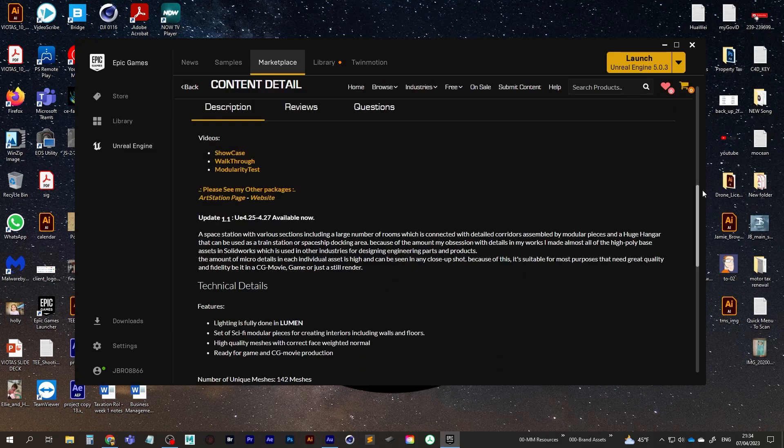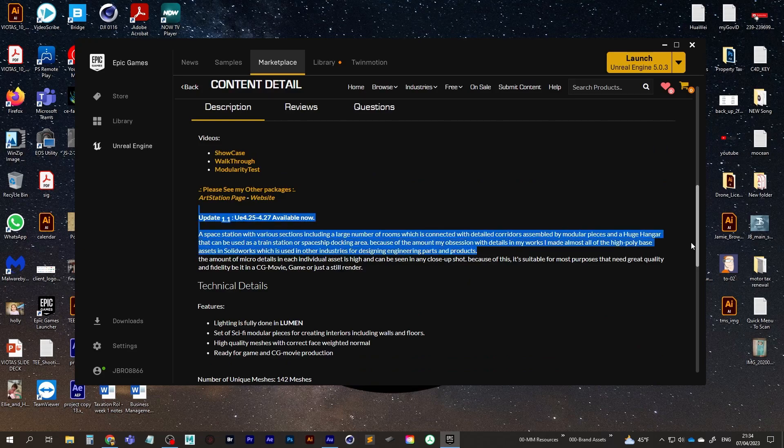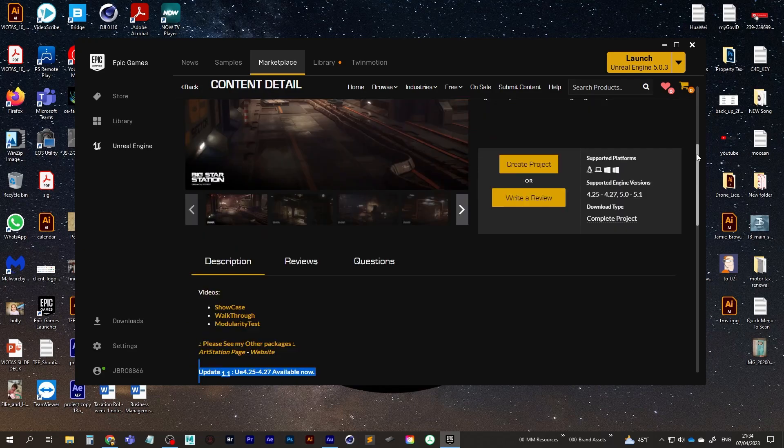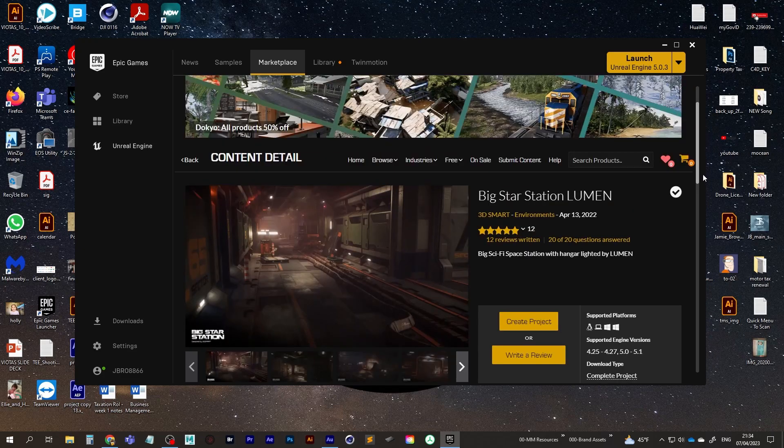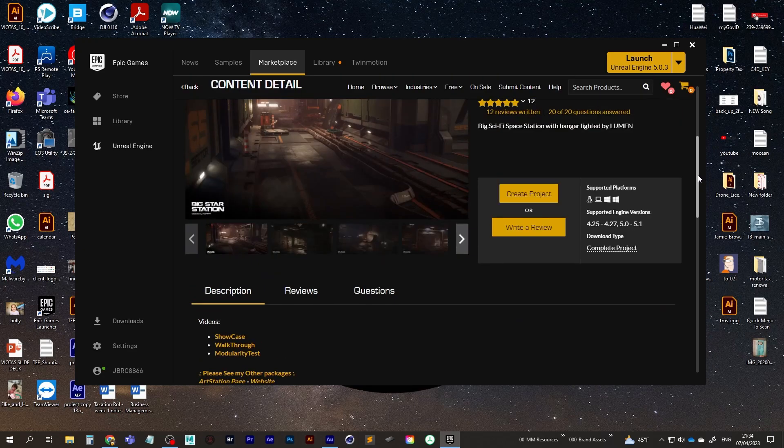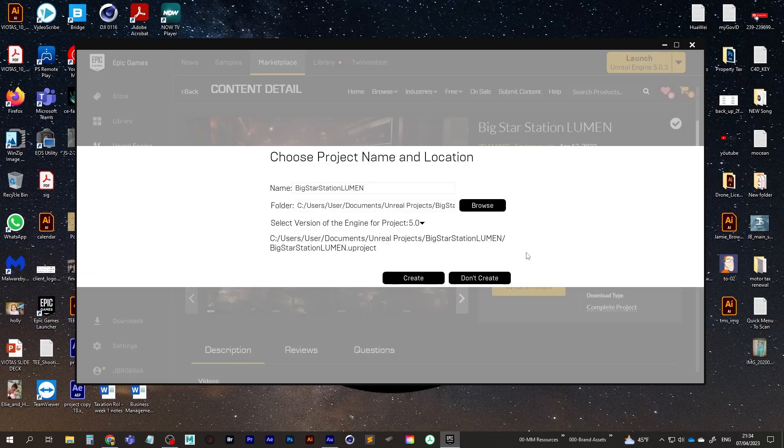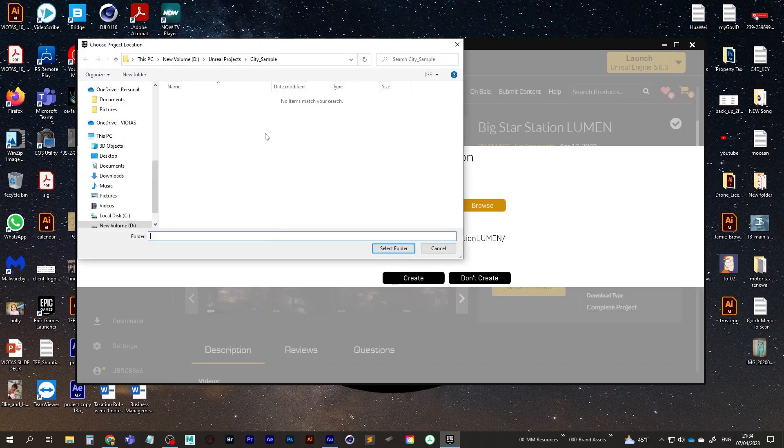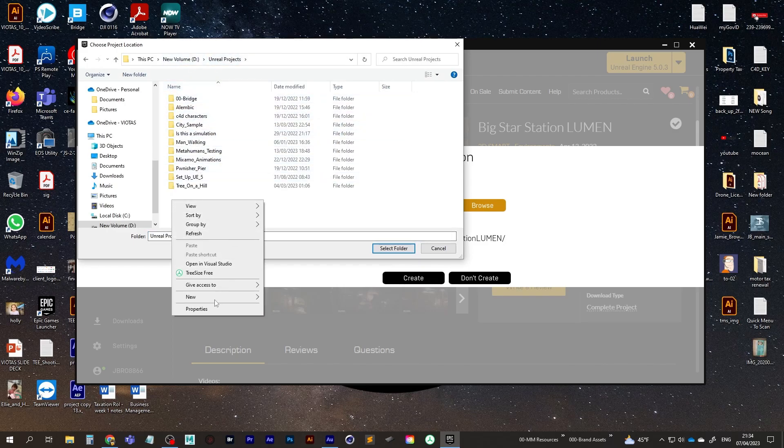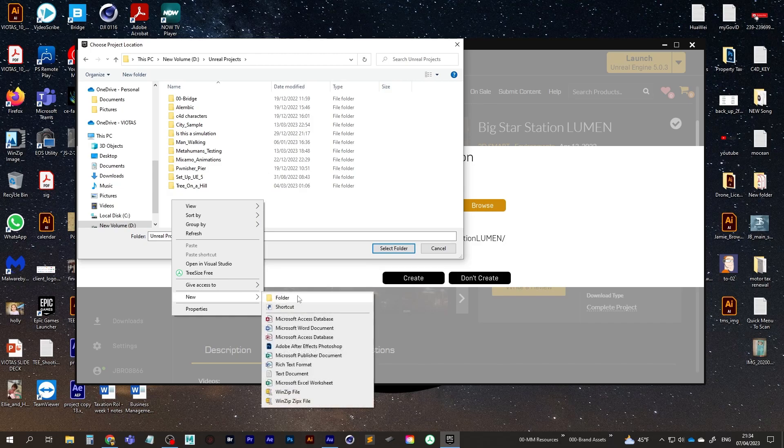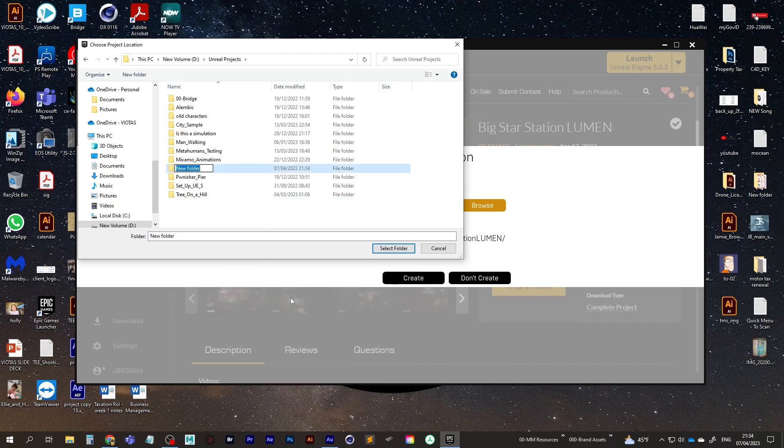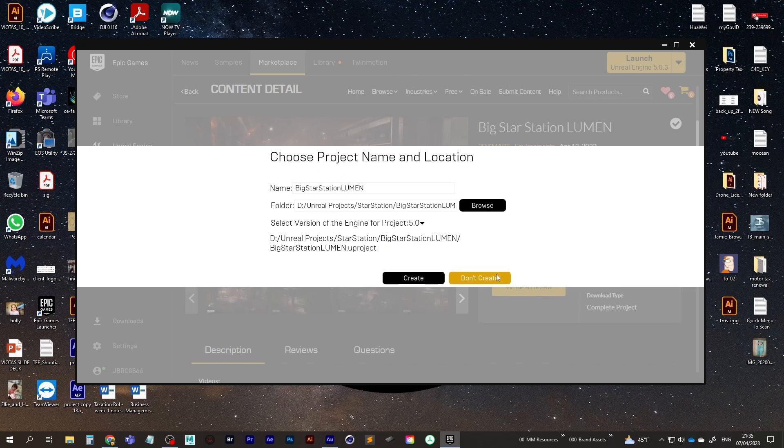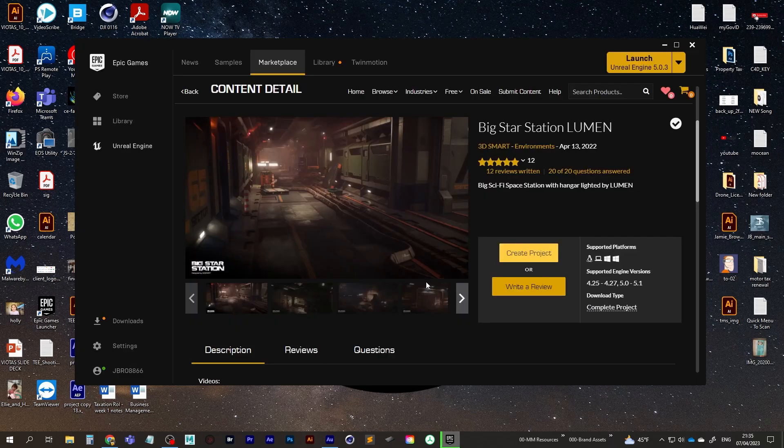And if I just scroll up to the top, there we go. We can create project. So that's going to ask me where I'd like to download it to. So I'm just going to put this into my Unreal Projects folder and I'm going to call this Star Station. Select that and then create.